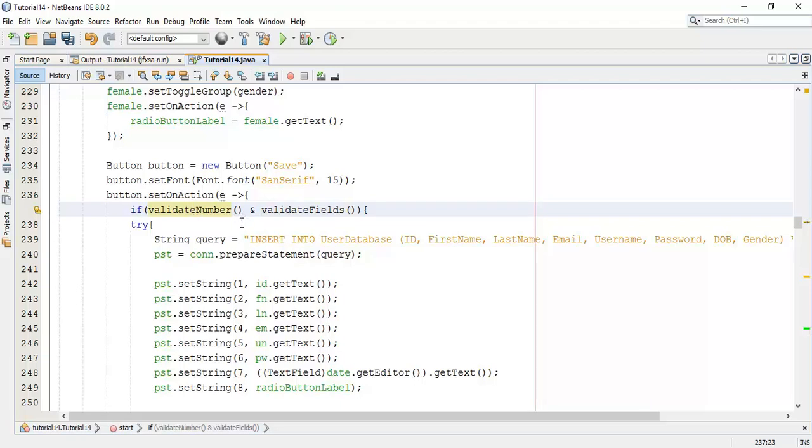It's going to check whether ID is a valid integer or not. If it's valid, it's going to save the user or go into the catch block. If it's not a valid number or not an integer number, it's going to open a dialog box.